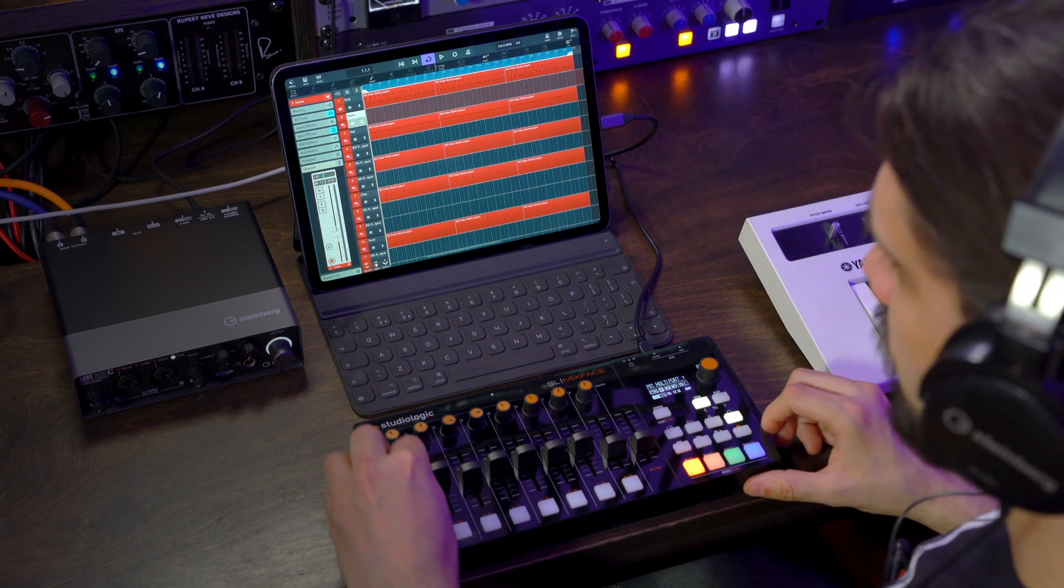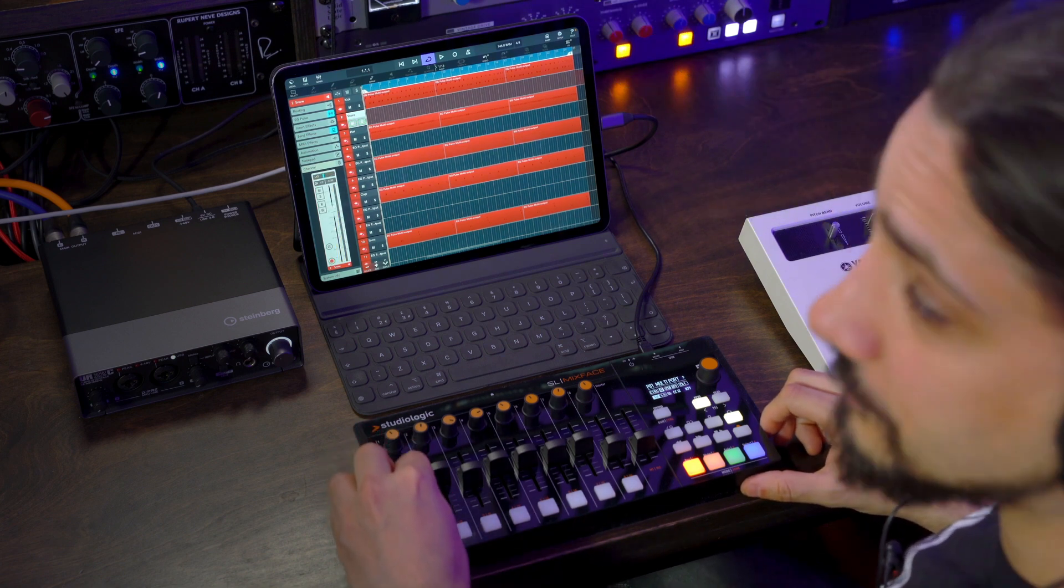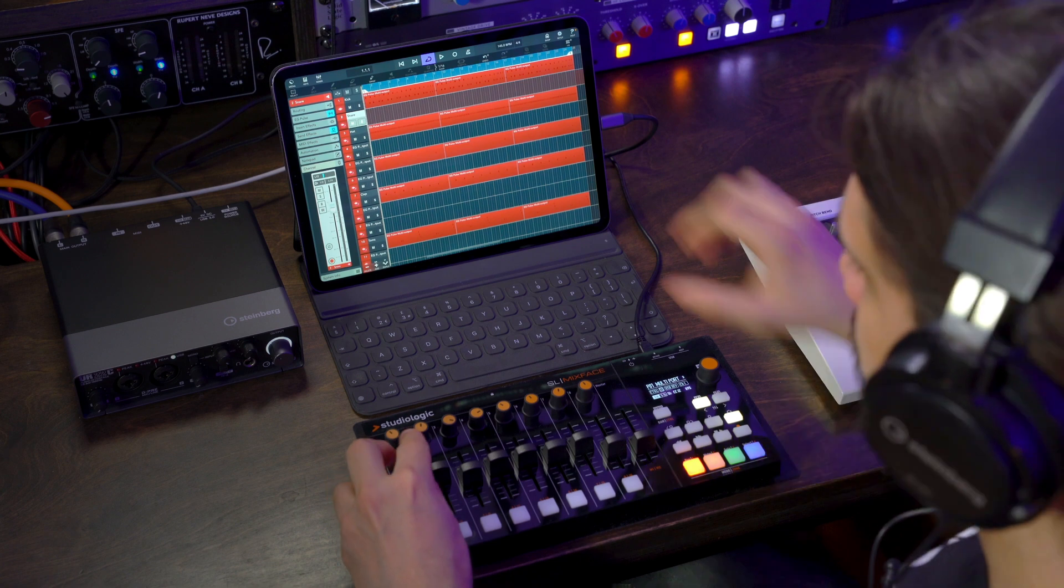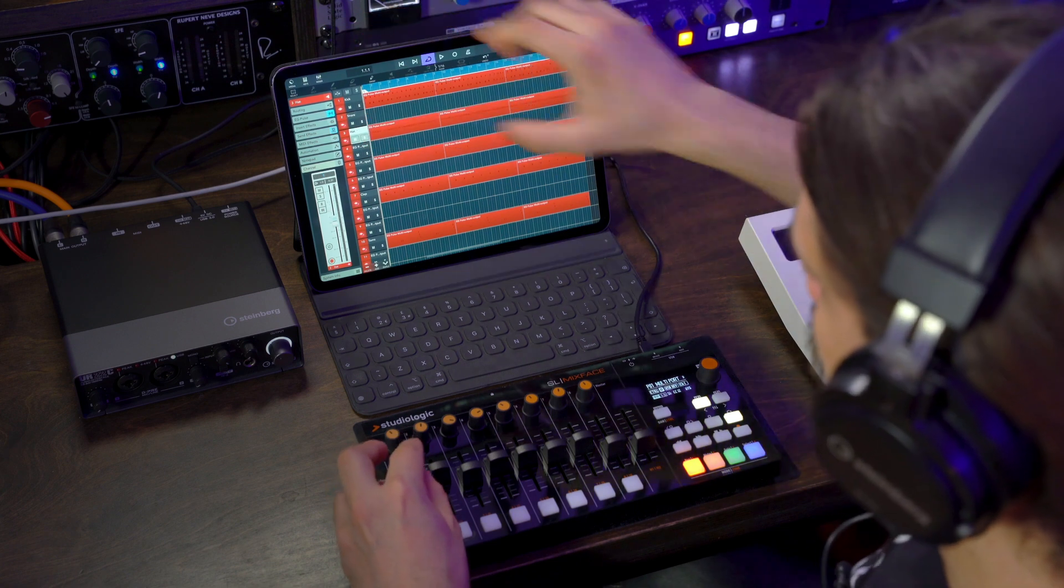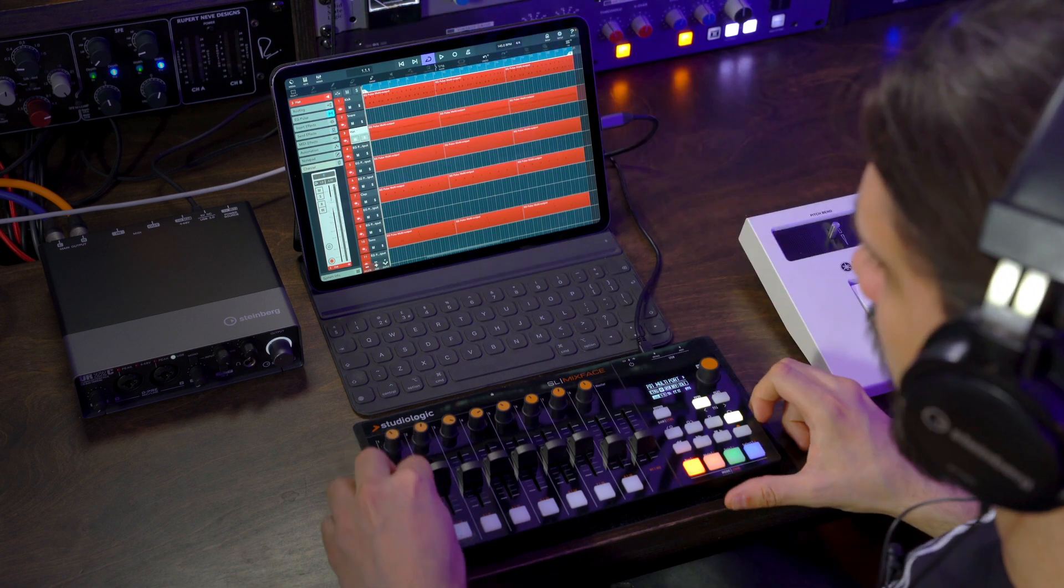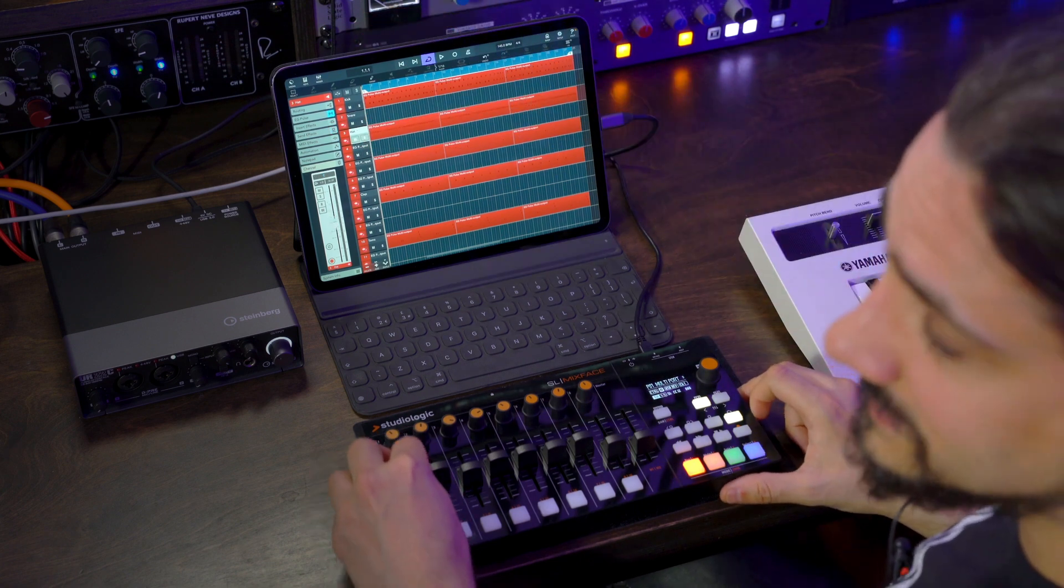that means that once I exit MIDI Learn, I can of course control this track. But if I go to the next track, I can control the next track as well. Same thing with the panning. So that's really, really cool. And that also applies to other things, like plugins.